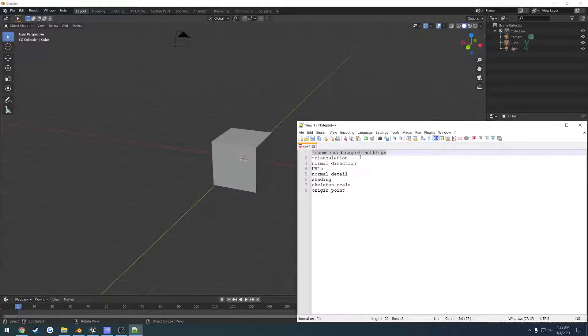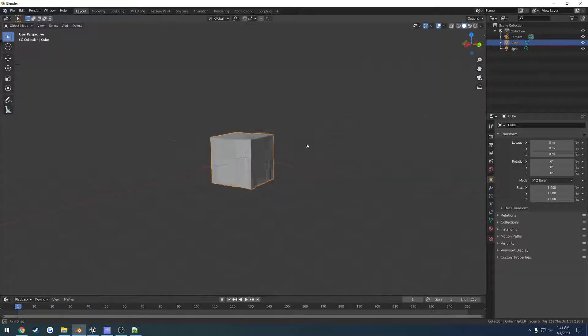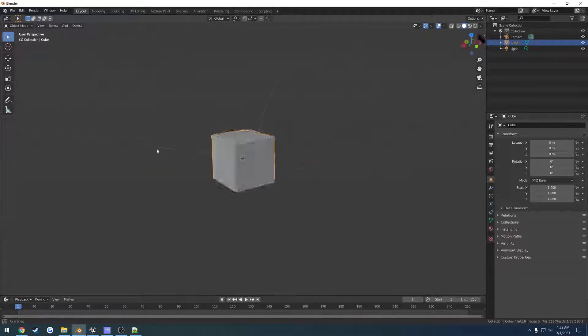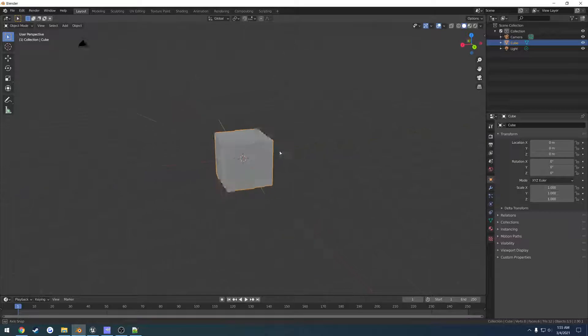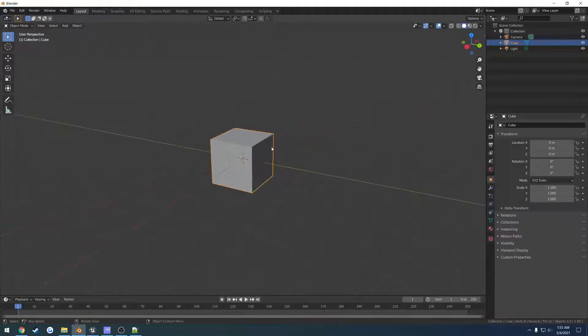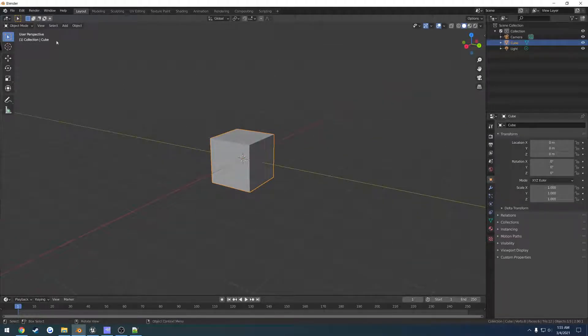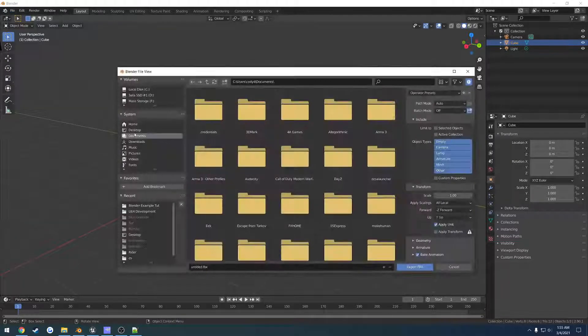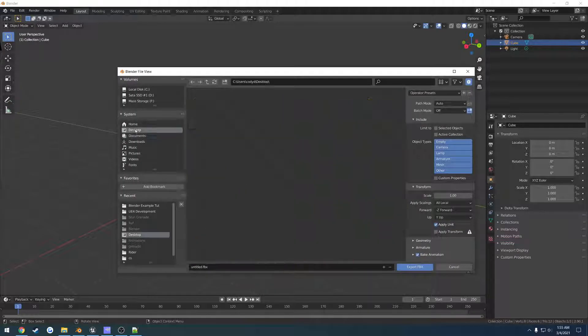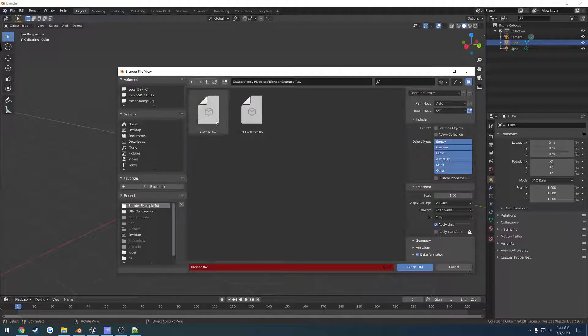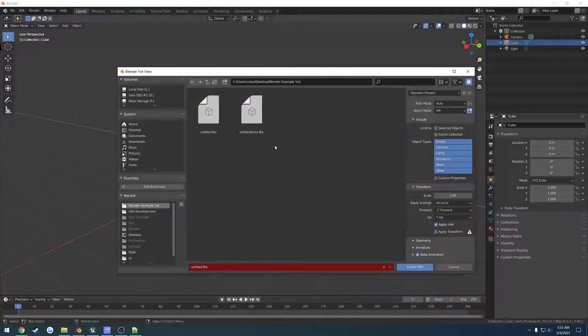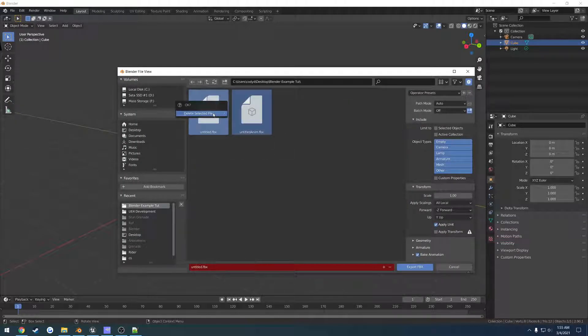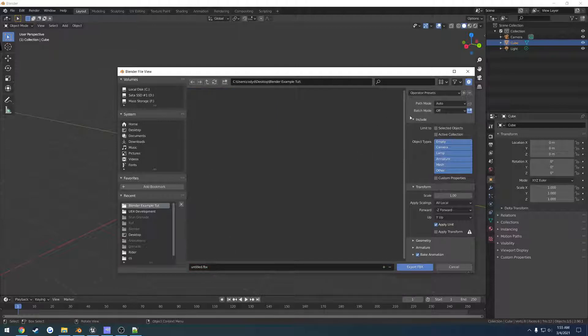So what we're going to do in this video is I'm just going to give you my recommended export settings. Now I have two of these that I bounce between for just Unreal Engine. So here's my cube here, go to File, Export, FBX, go to my example, actually delete those two.